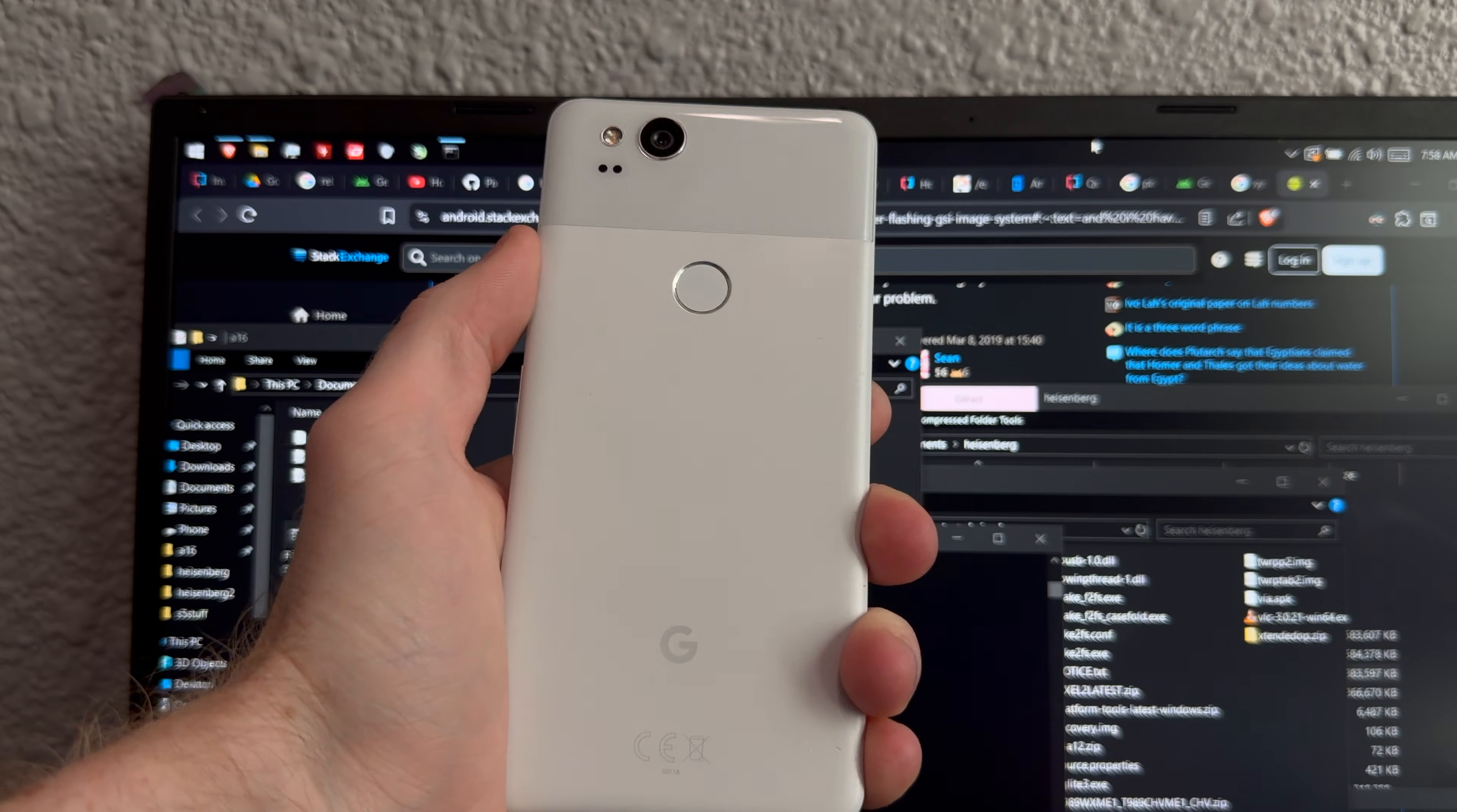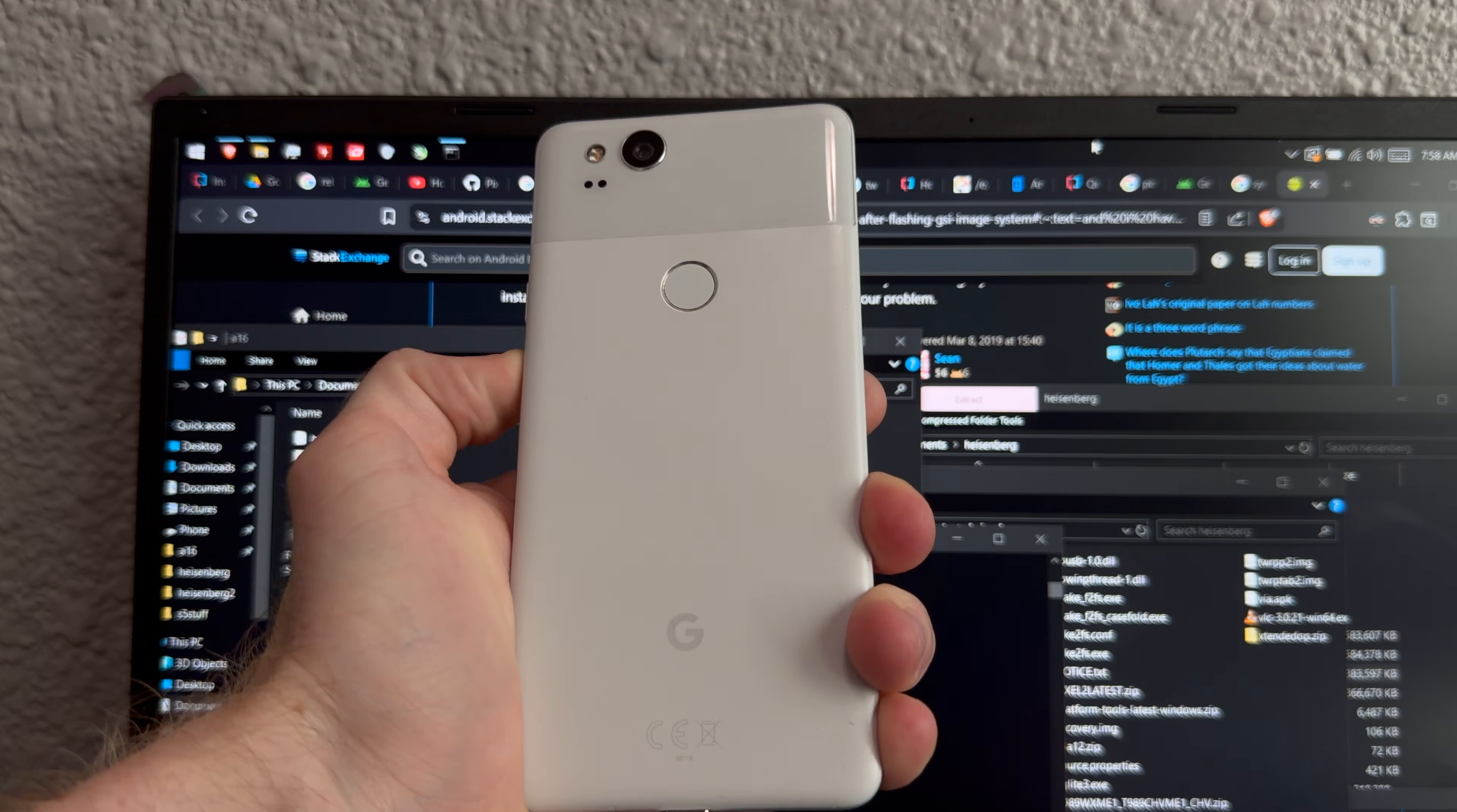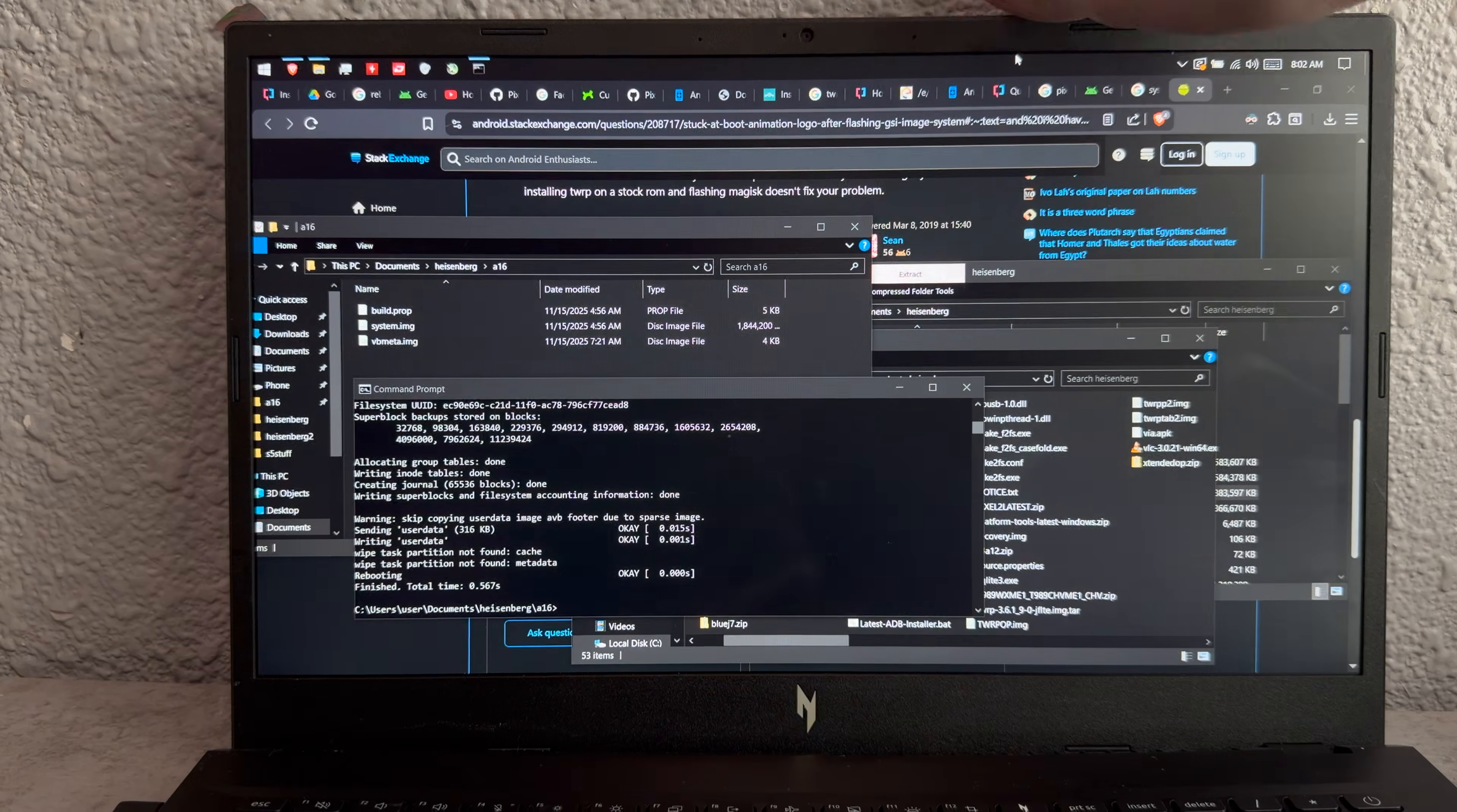This is the Pixel 2, and normally it runs Android, which is based on Linux, but what if we just skip the middleman and ran Linux on this thing itself? Bye, Windows.